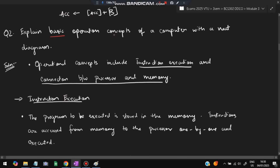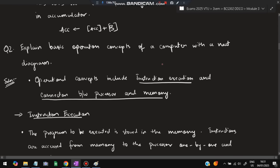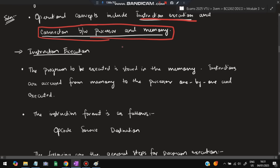Moving on to the second super important question: explain the basic operation concepts of a computer with a neat diagram. A similar question that can also be asked is: explain the basic functional units — that is a different one with five functional units including input, output, CPU, memory address register, memory data register, and control unit. Read the question very carefully. The basic operation concepts include instruction execution and the connection between processor and memory.